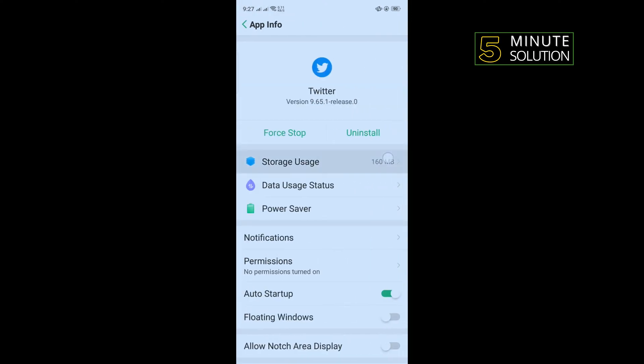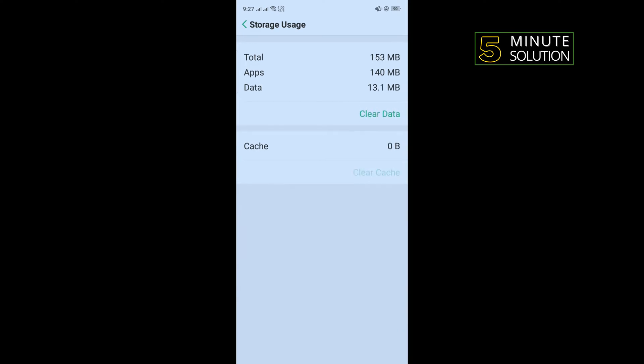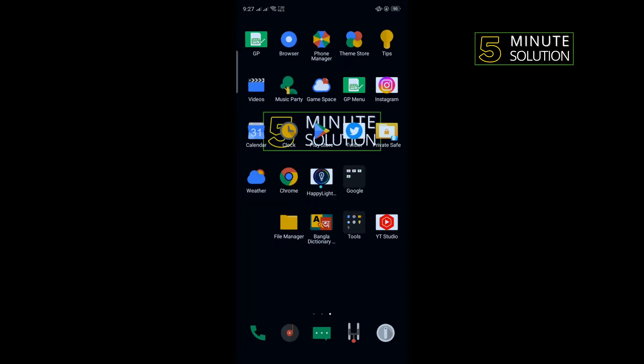Storage usage, clear cache. I tap on clear data and then re-login into Twitter account and check the problem if fixed or not.